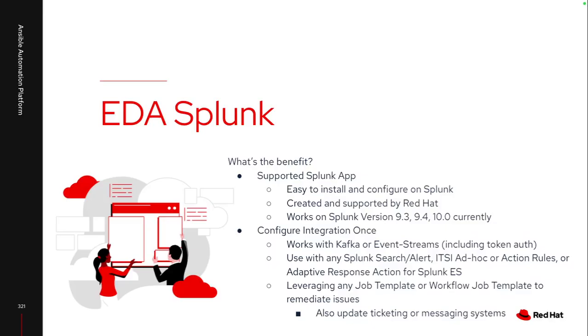Why would I want to leverage event-driven Ansible with Splunk as an event source? It is a fully supported application that's available within Splunk, so it's easy to install and configure and it's fully supported by Red Hat. I did add in the keynote that it's only supported as of July 11th on three versions. Don't be like me and ignore that compatibility portion of the application and try to install it on an old version of Splunk. It will not work.